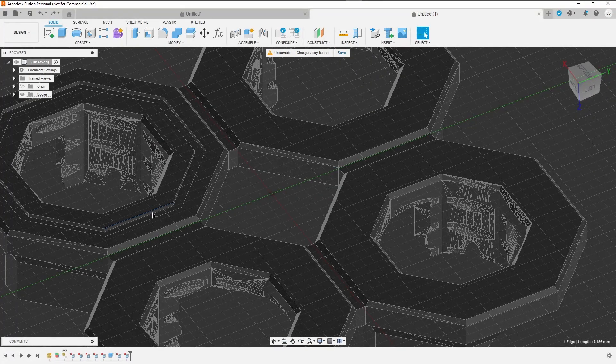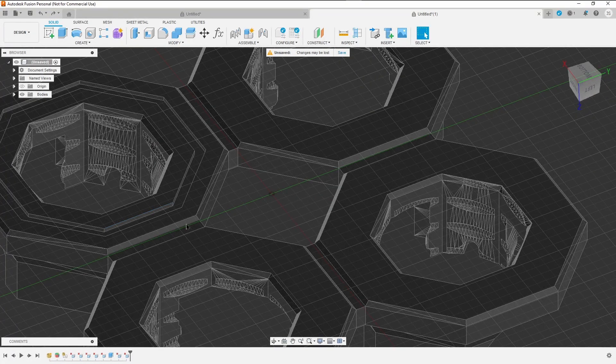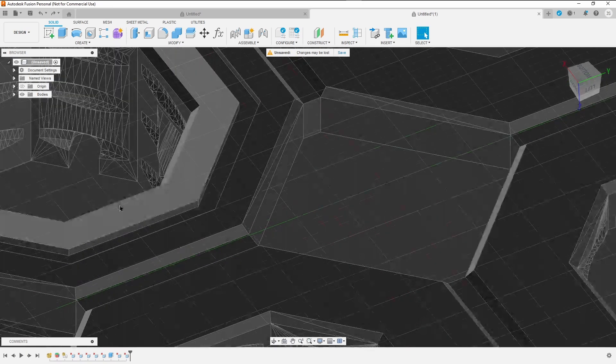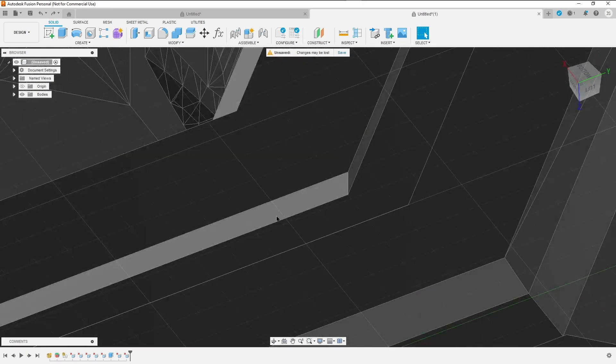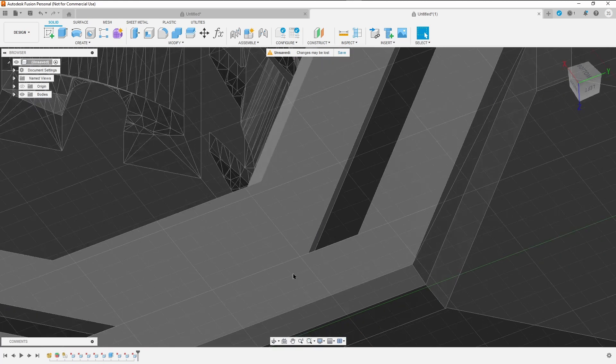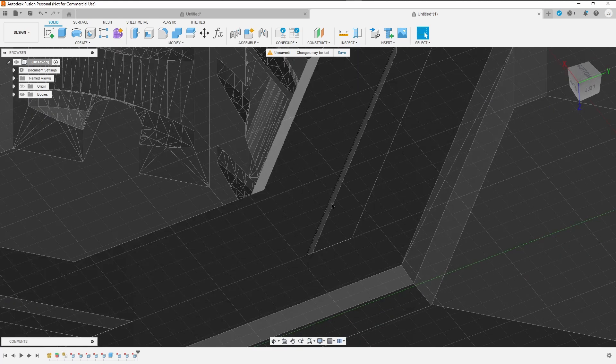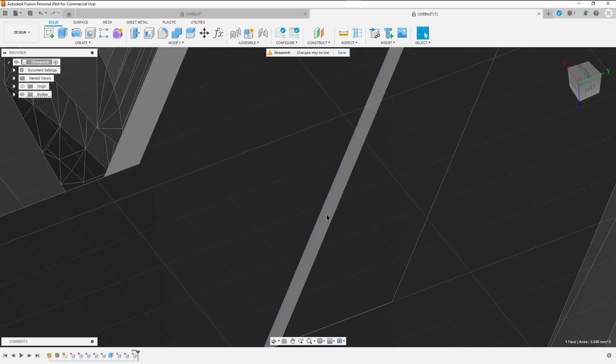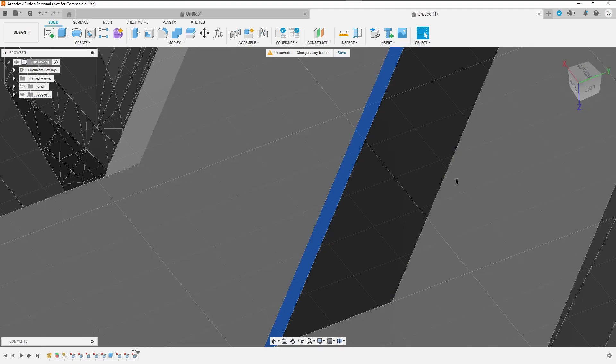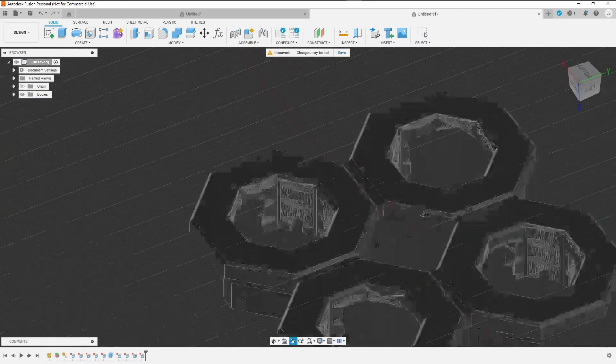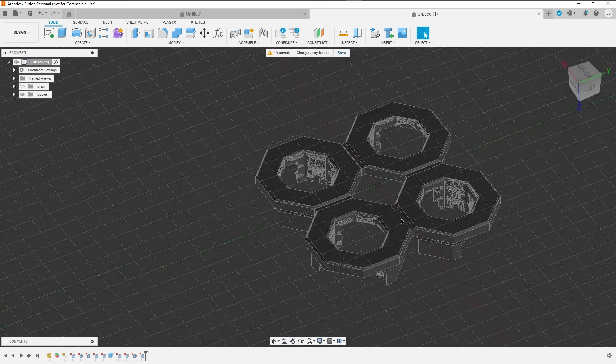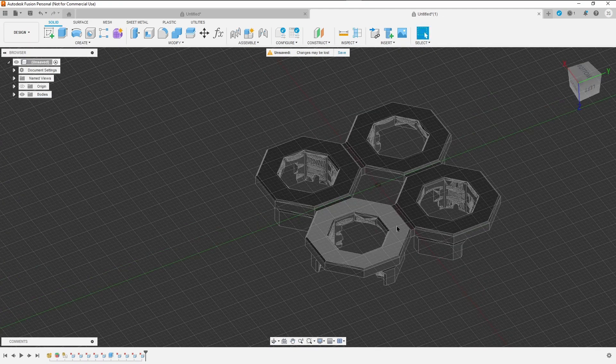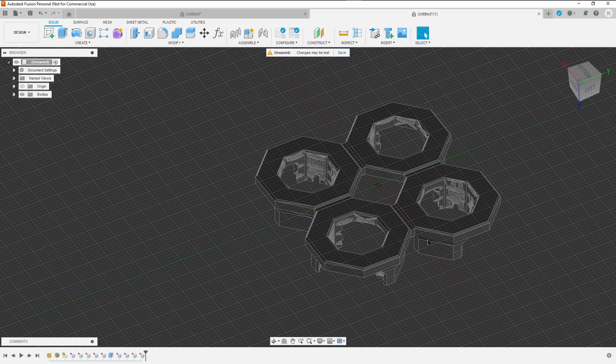So now we're going to zoom in so we can select the face. Select the face, hit delete. It's going to think about it. Back out, select this. We want the face, not the edge. Hit delete. There we go. So now we have this part without any grooves. It worked out well.